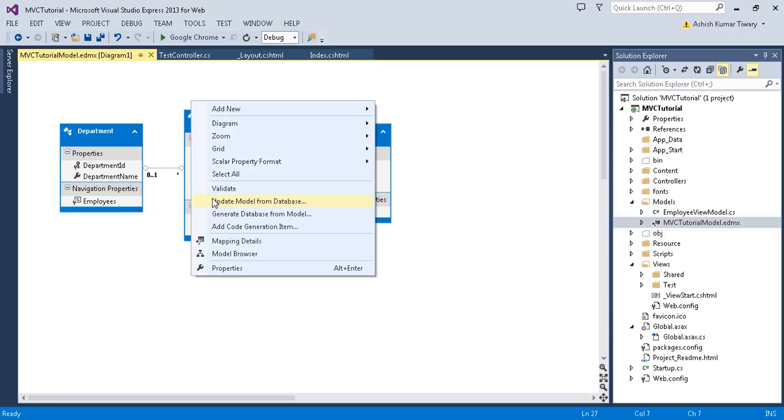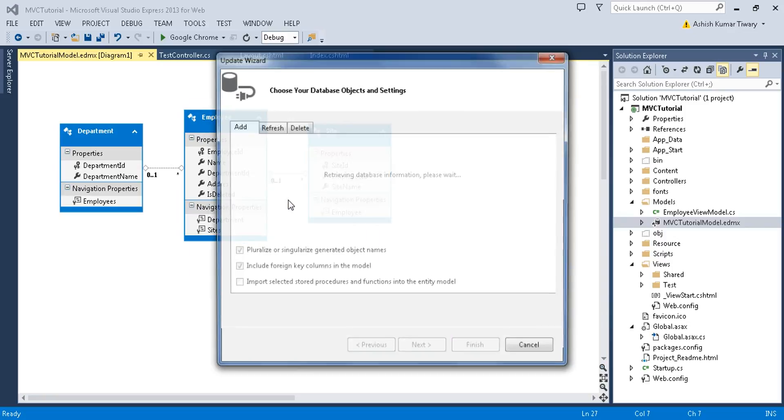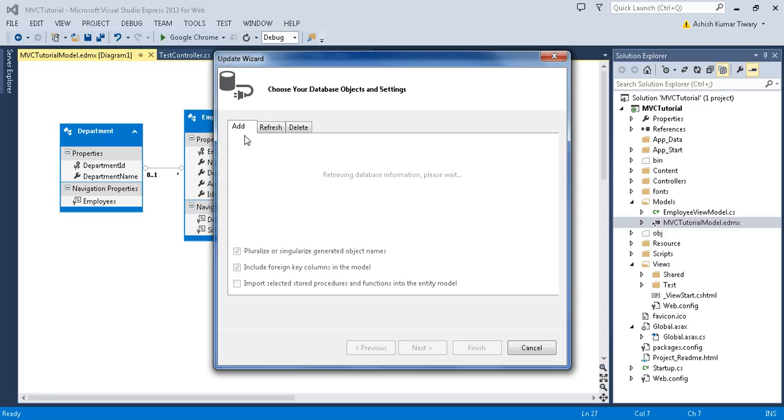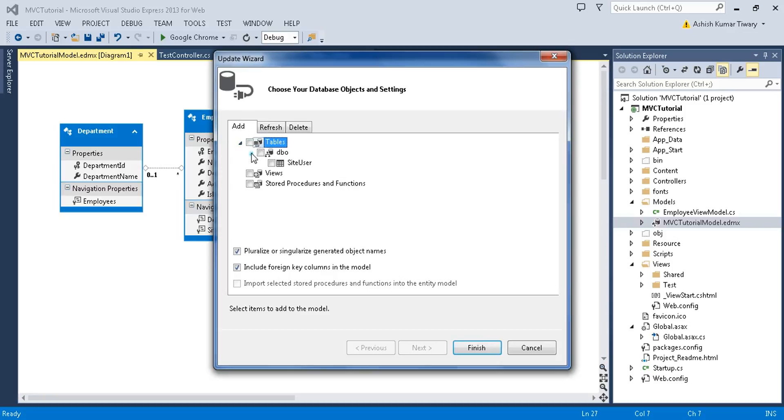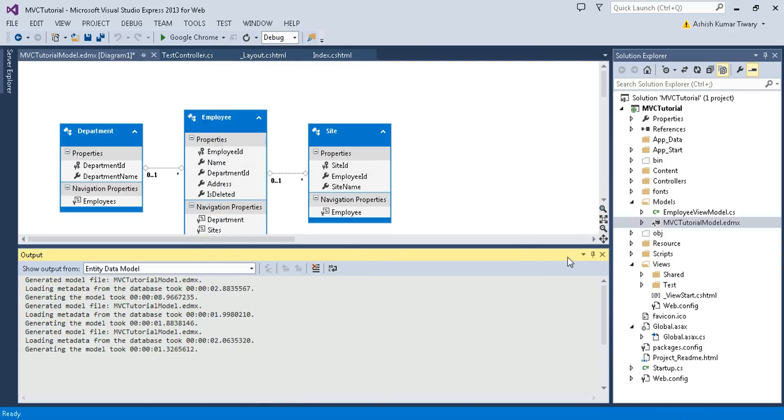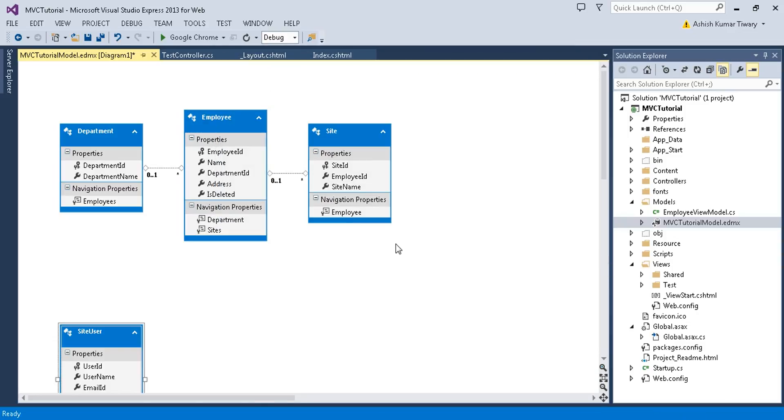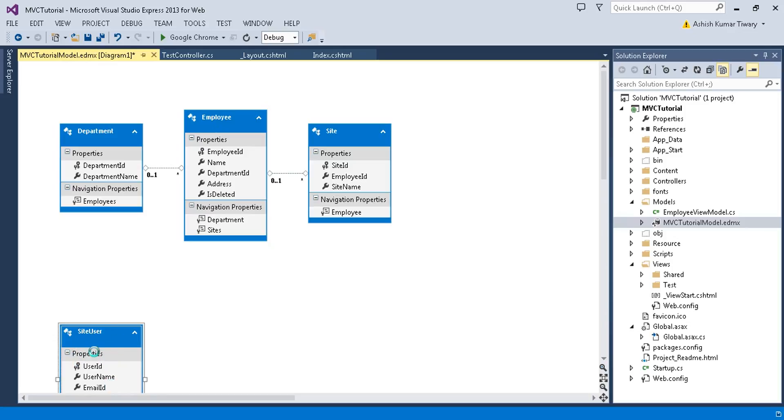Choose the option Update Model from Database. This time you'll get one table option that you just recently added, SiteUser. Just check and finish. Now press Ctrl+S. You need to save it after adding this. Here you can see SiteUser is added here and it doesn't have any dependency on other tables.